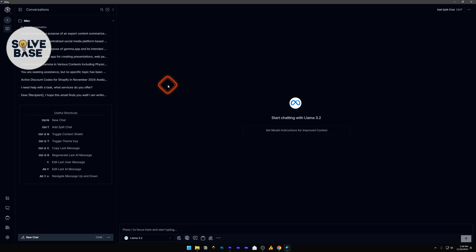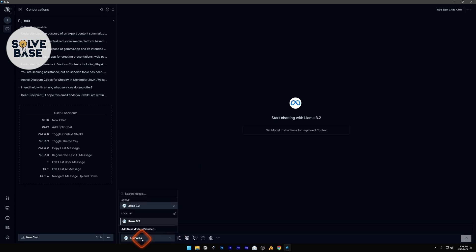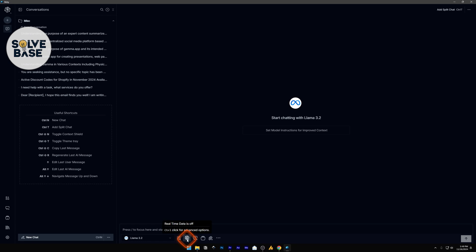You can use Llama 3.2 and other similar AI tools which have real-time search capability. Currently I'm using Msty.app — an app which allows you to install local AI models to your computer and chat with them. I've installed Llama 3.2 and I have a tutorial on my channel you can check out. On the bottom you can select the AI model like Llama 3.2.